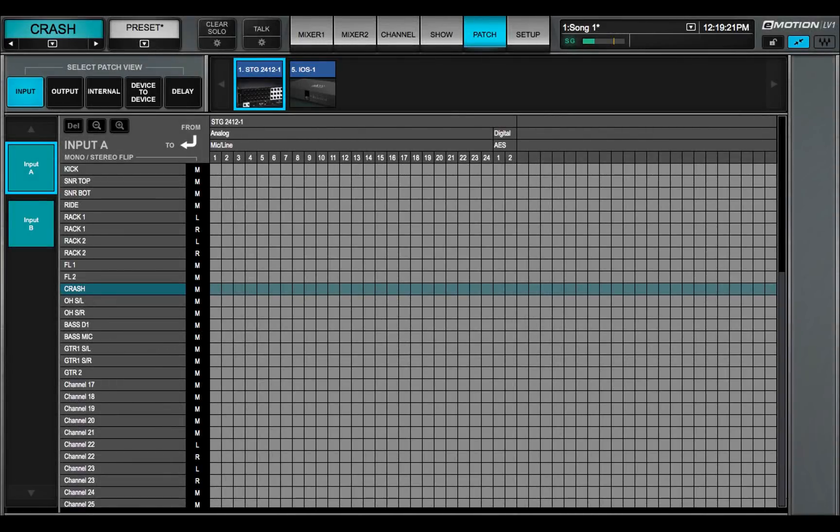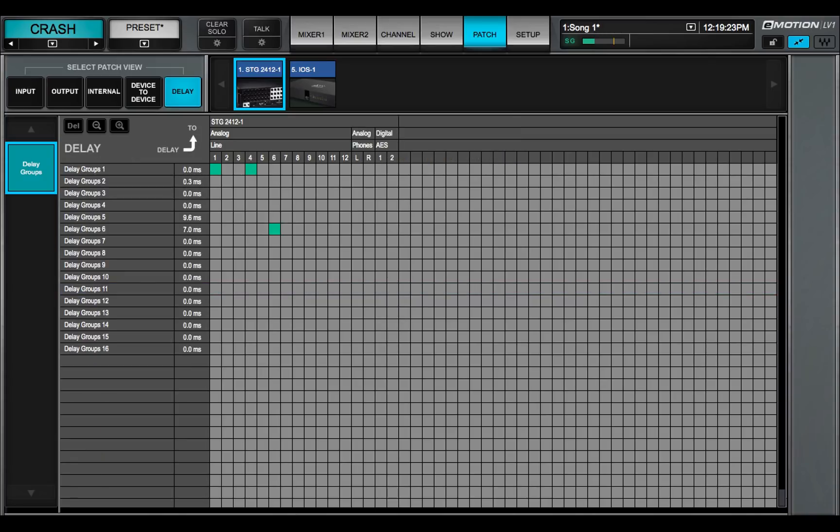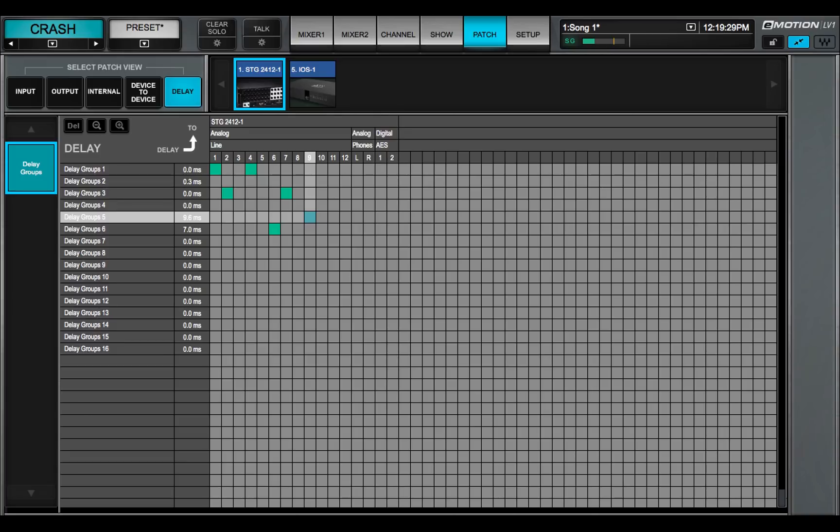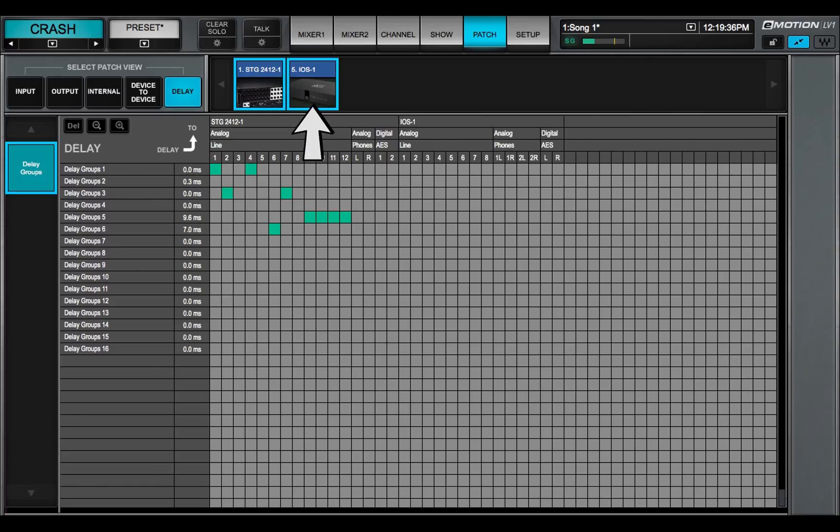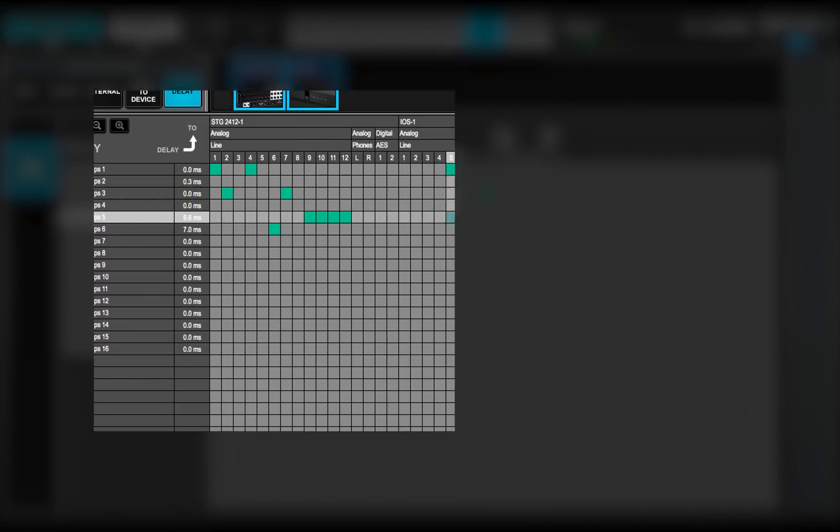Go to the patch window to get an overview of delay group patching. Select Delay view. On the patch, you'll see the delay group assignments that you made in the channel window. Click or drag on the patch grid to add or remove delay group assignments. If you don't see the expected IO channels, click on the IO icon to expand the view. Group delay is shown next to the delay group name.